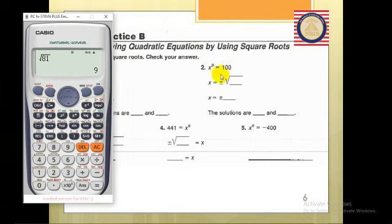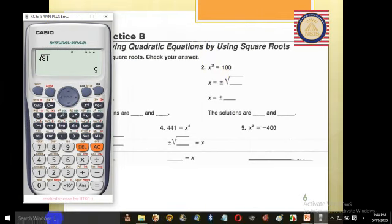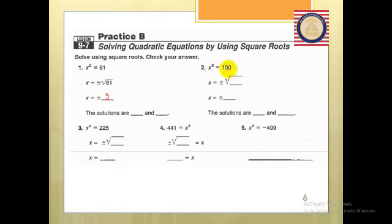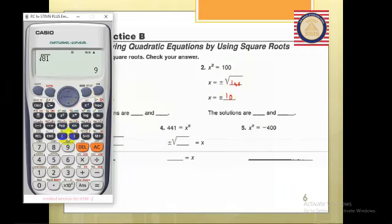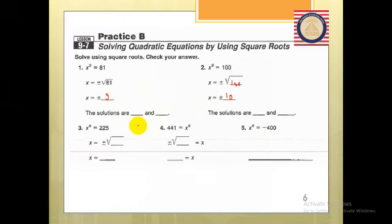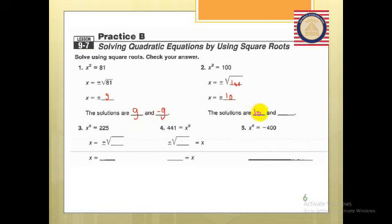Next: x² = 100. Also 100 is a perfect square number. What is the square root of 100? It's 10. You can also use your calculator: square root of 100 gives you 10. Don't forget to write plus or minus. So the solution for the first problem is positive 9 and negative 9, and here positive 10 and negative 10.